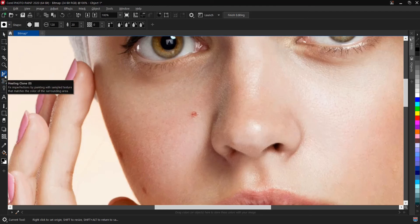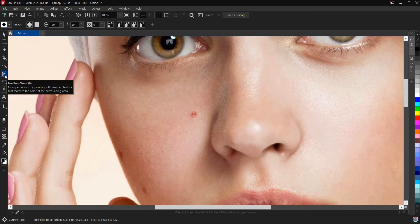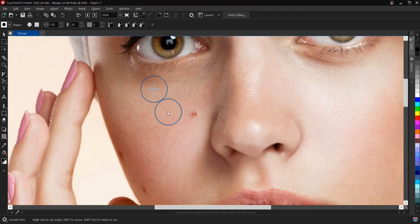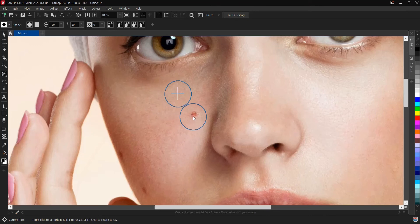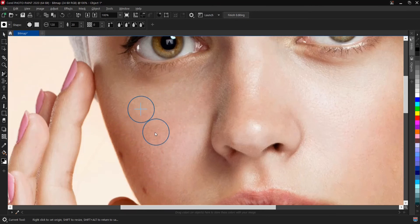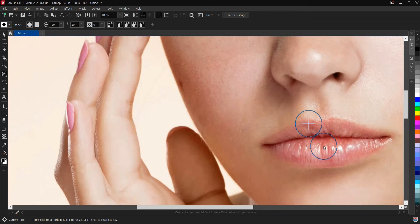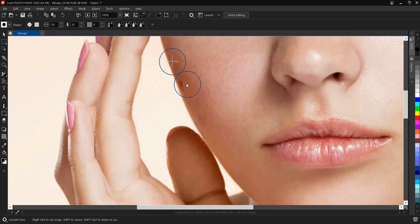So there's no need to pick again because, like we said here, it fixes imperfection by painting with sample texture that matches the color of the surrounding area. The portion of the image we picked here matches the surrounding area, so we'll cover it with this.